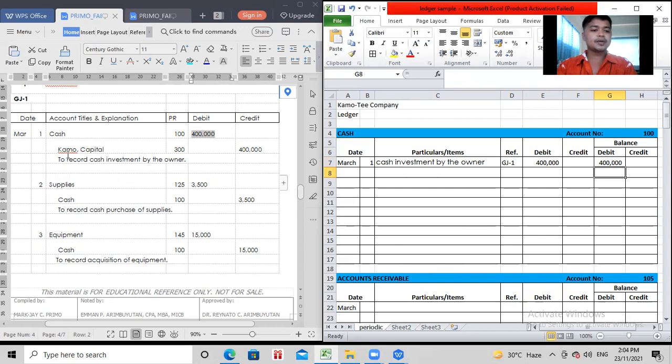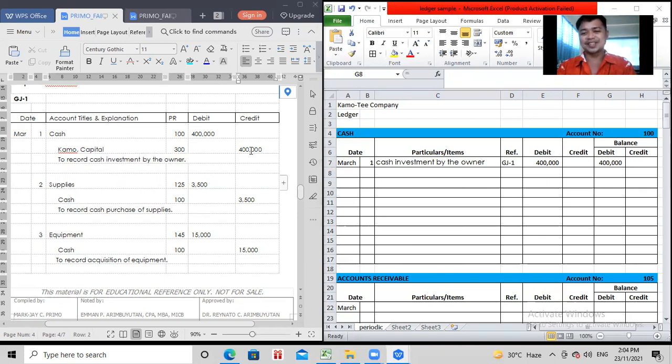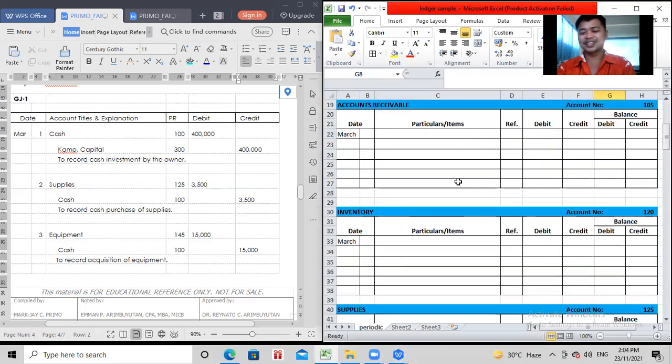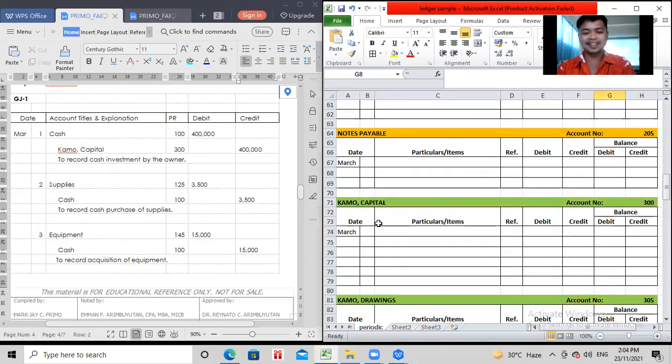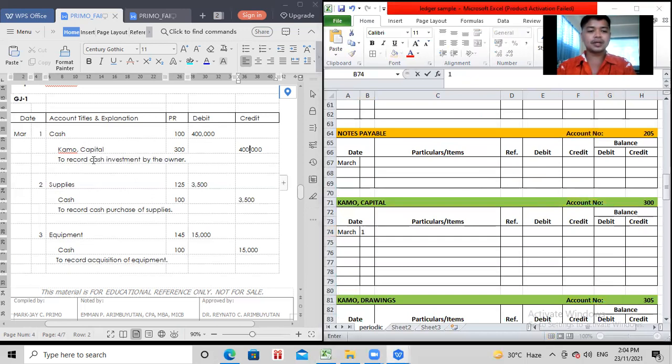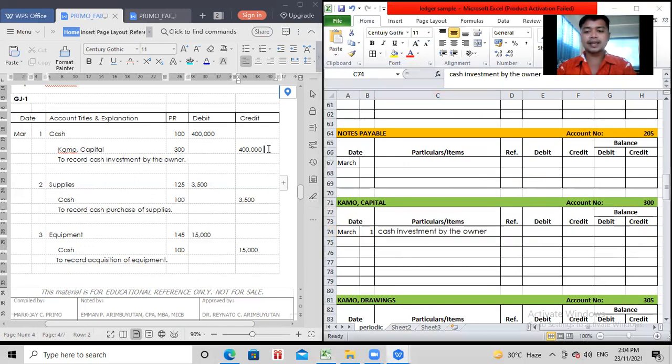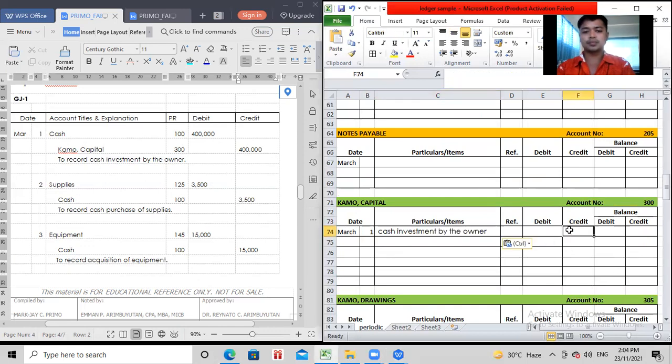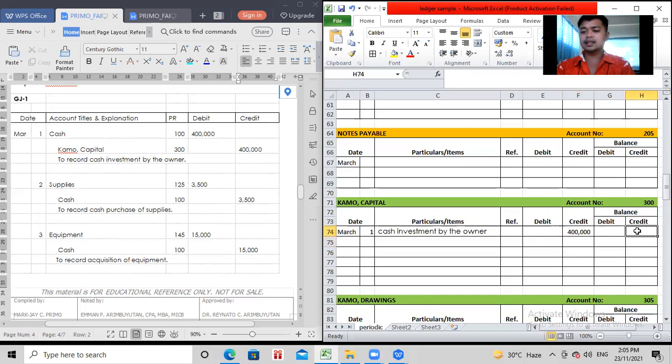So, since the business is just starting, you still have zero beginning balance. So, zero plus 400,000 is equal to 400,000. Next we go to the credit. We have here Kamo-capital. So, Kamo-capital is credited 400,000. So, you go to the ledger of Kamo-capital. So, this happened March 1. Again, your particular or item is cash investment. Then, capital has a credit here. Therefore, credit here. How much? 400,000. So, since you're just starting, you have no balance. So, credit zero plus 400,000 is equal to credit balance of 400,000.